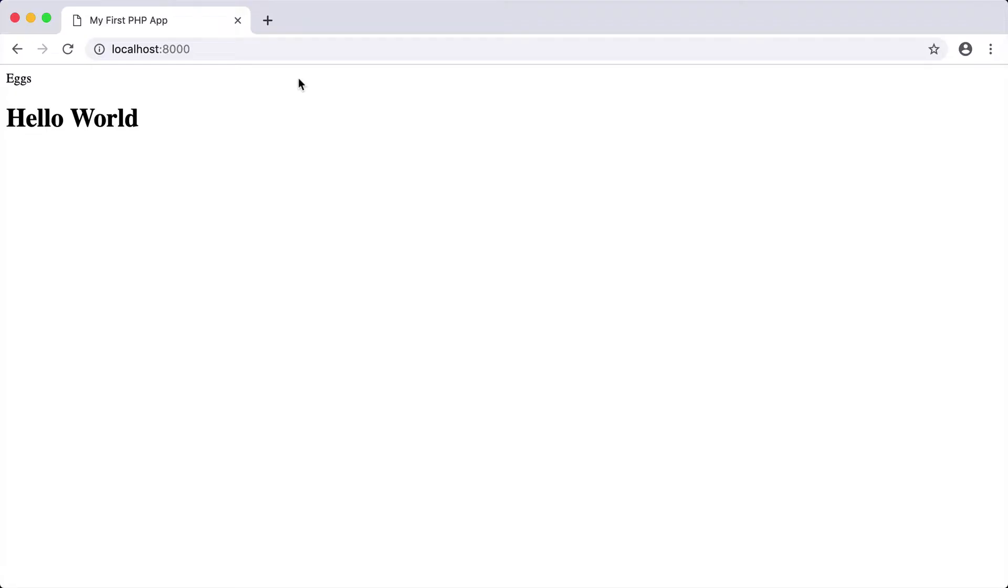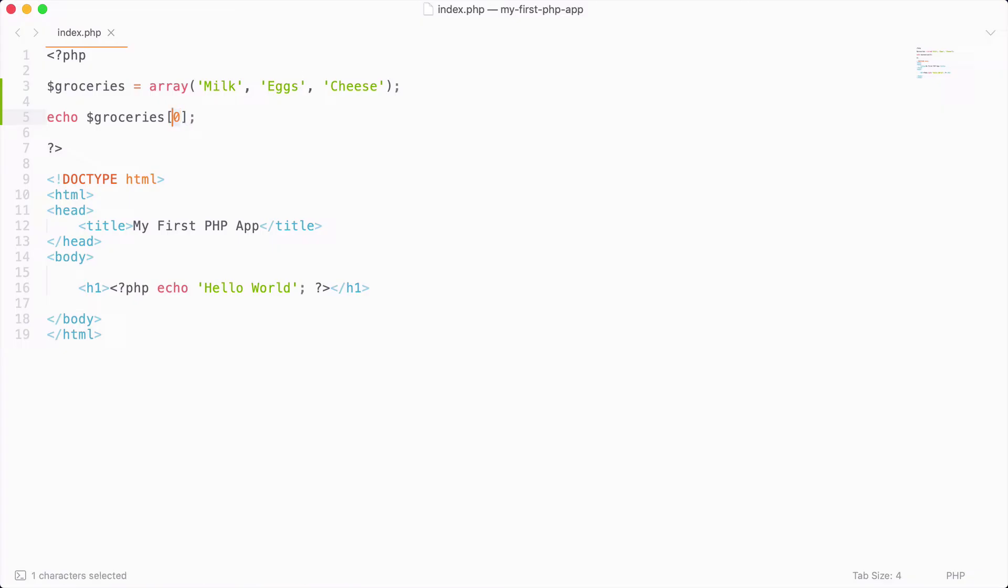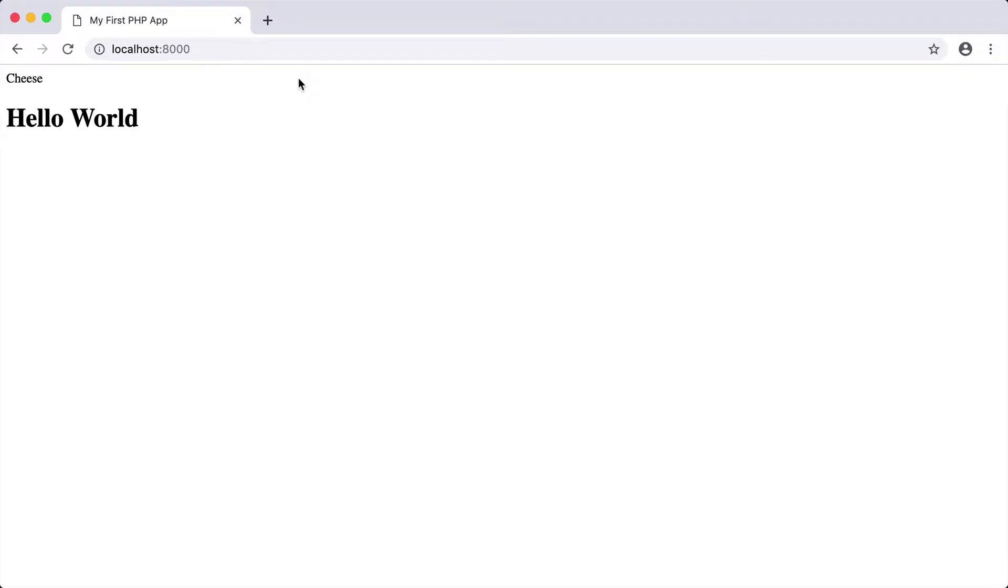So if I were to save that and reload, you can see now that we get the value of milk. So I could then do that for offset two, and we get the value of cheese.